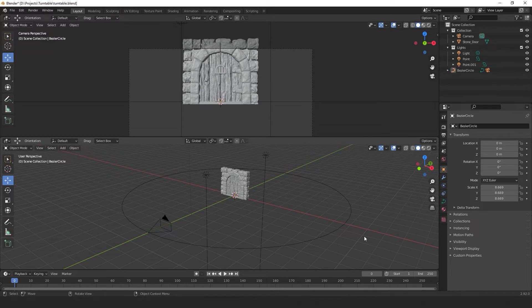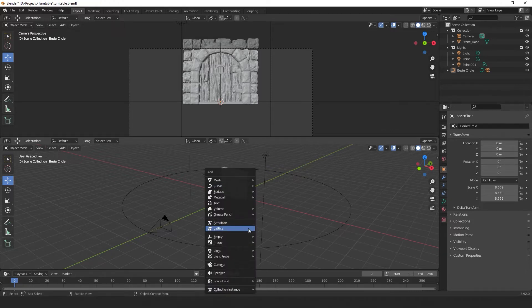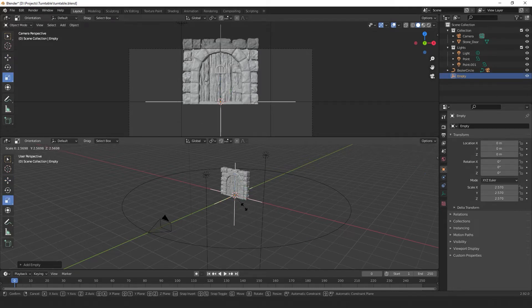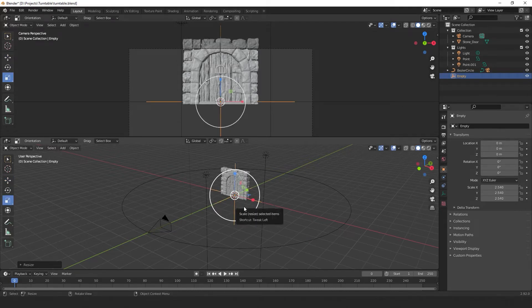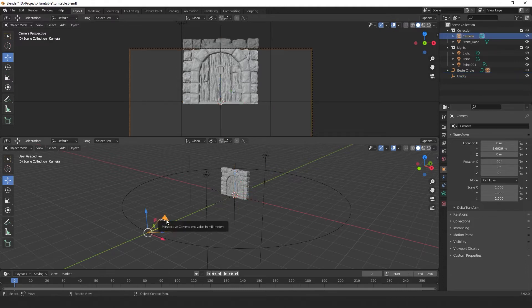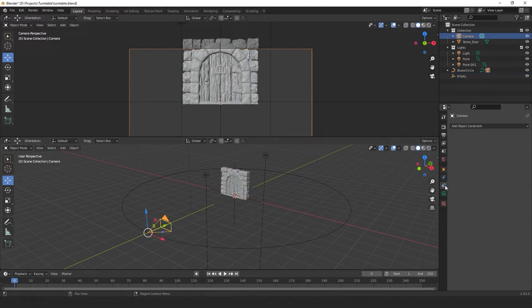So what we want to do is have the added ability to tilt our camera. So let's add a plain axis, which can be found by hitting Shift A and going to Empty Plain Axis. This is going to be the center point of our camera. So wherever the plain axis is, the camera will rotate around it.